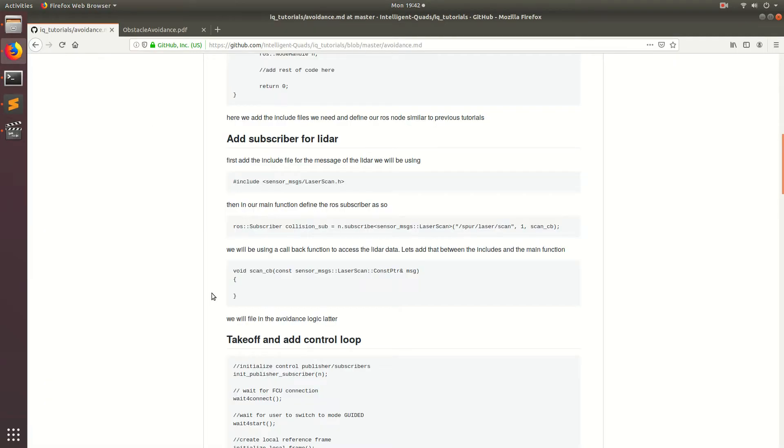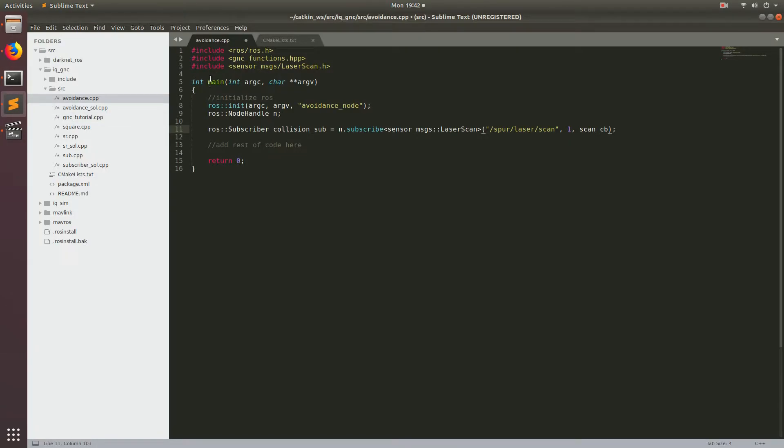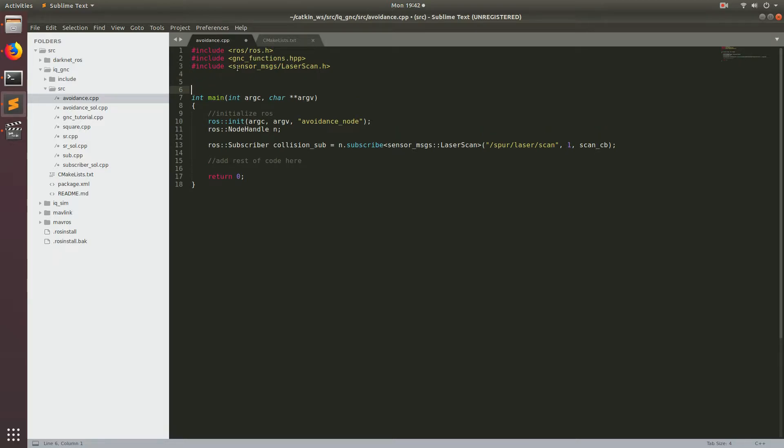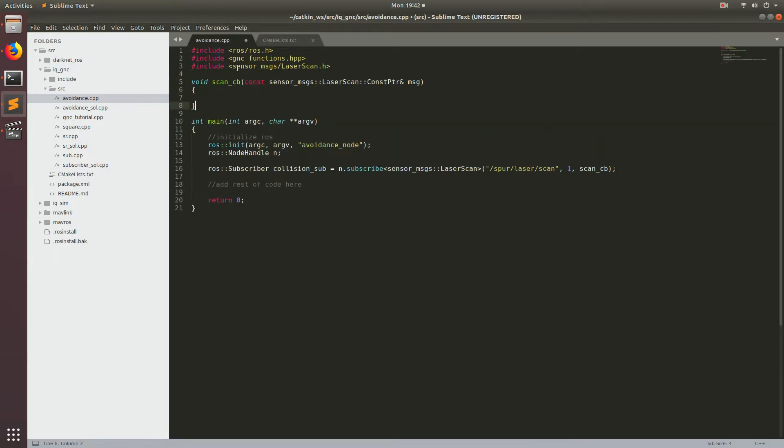So now let's go ahead and grab this callback function. And we're going to leave it empty for now because this is where the logic for our avoidance algorithm is going to go. But before we can do that, let's go ahead and add all the code to make the drone take off and start navigating.